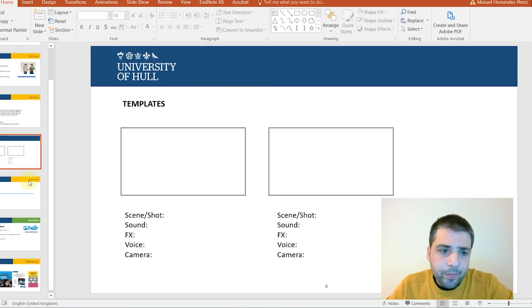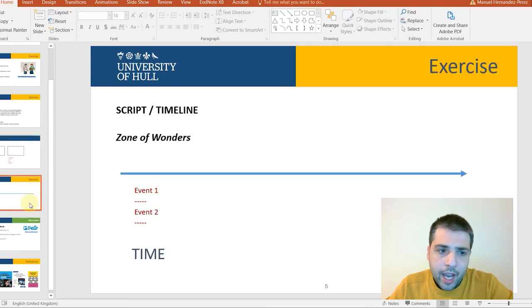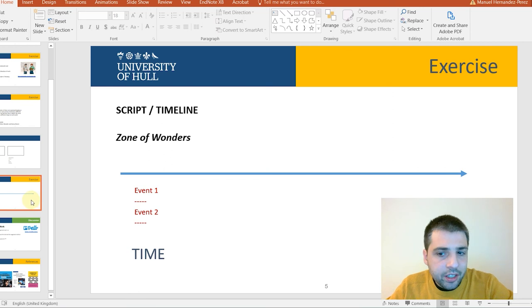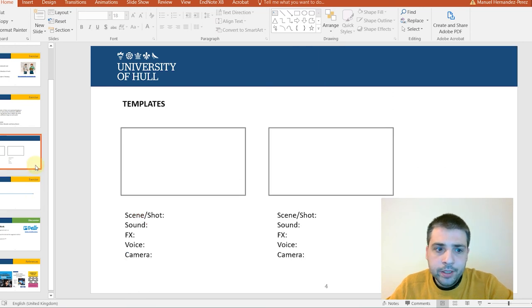Time is everything here. So, if you do a timeline, it would be easier to do later your storyboard as well.